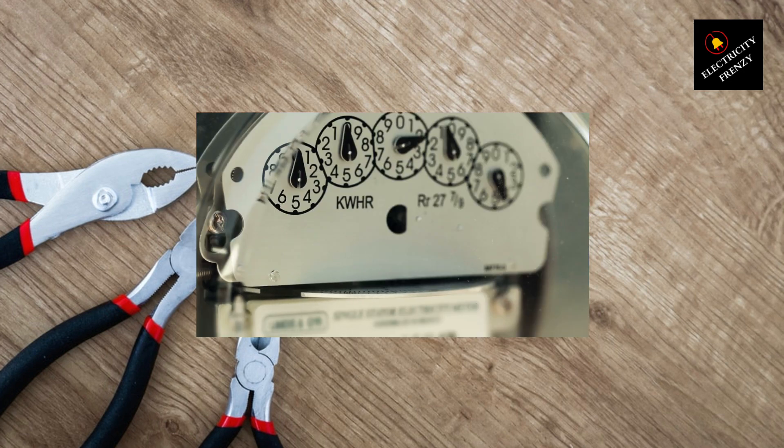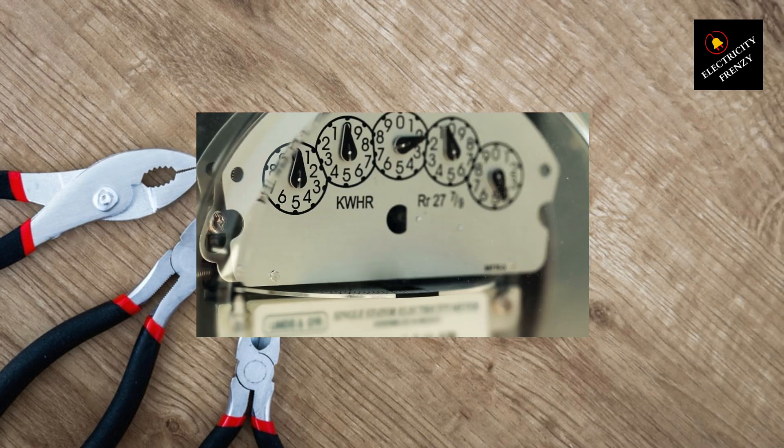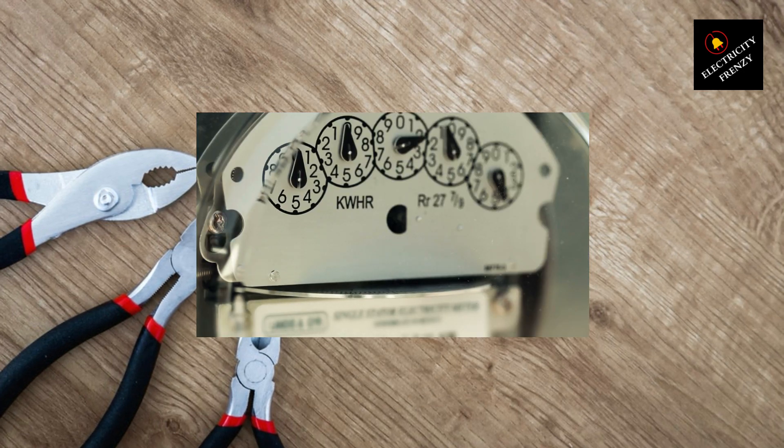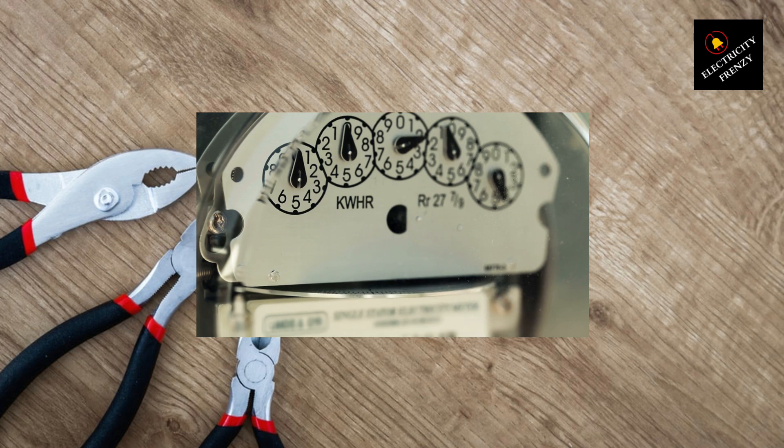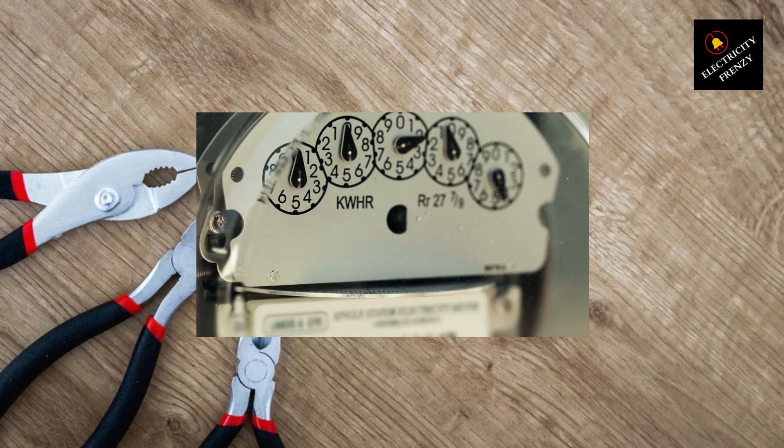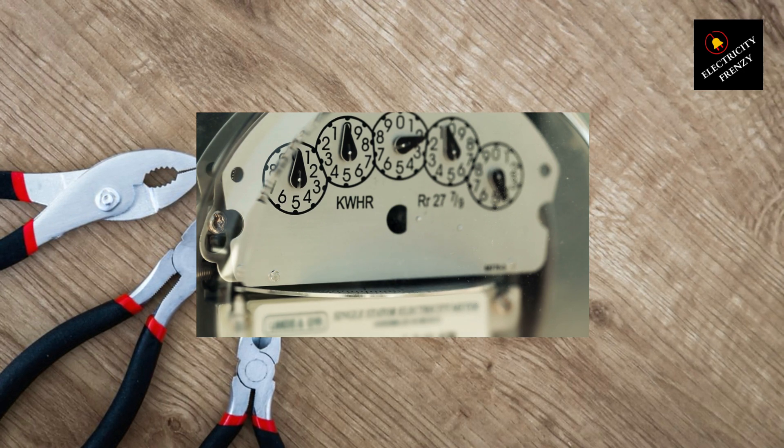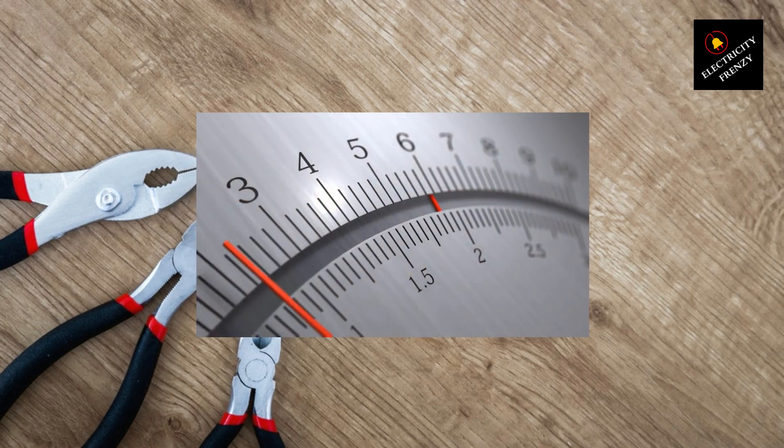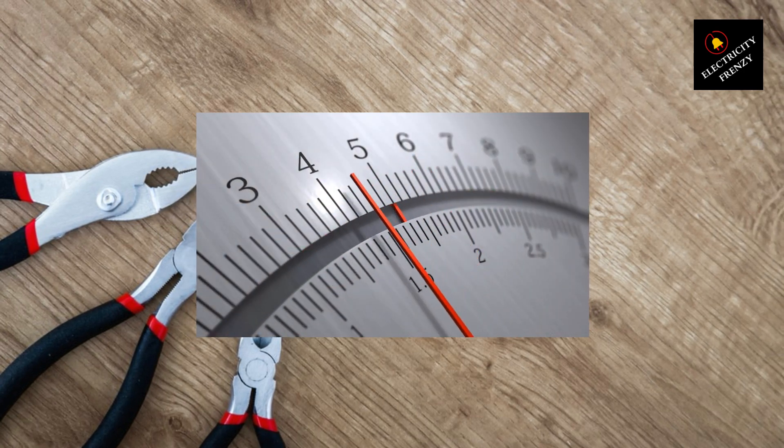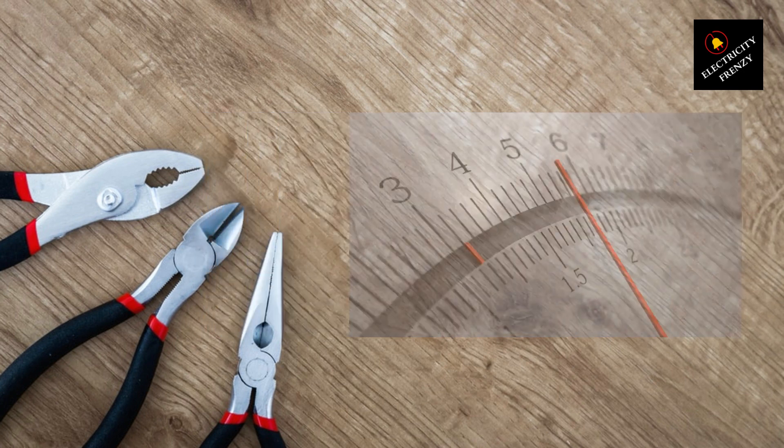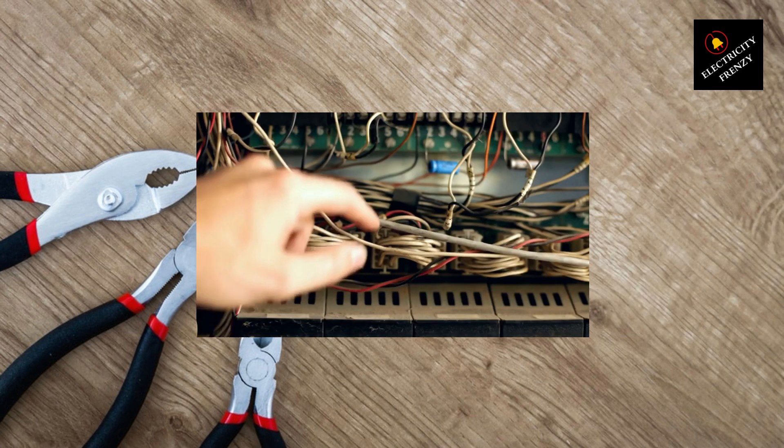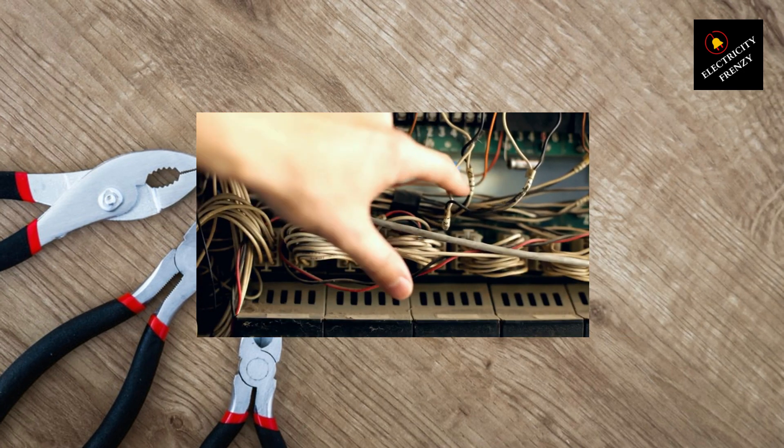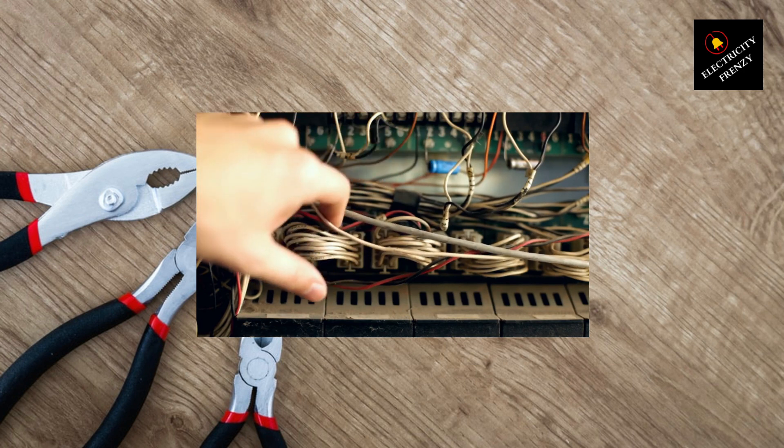Now, as a homeowner, there are a few things you should know about using voltage stabilizers. Firstly, it's important to understand that voltage stabilizers are not a cure-all solution for electrical problems. If you're experiencing low voltage, it's essential to identify and address the root cause, such as faulty wiring or overloaded circuits. A qualified electrician can help you diagnose and fix these issues.